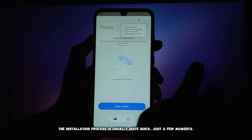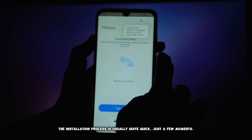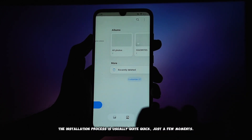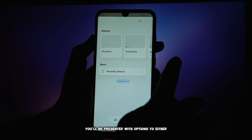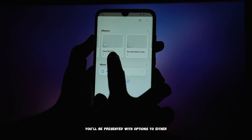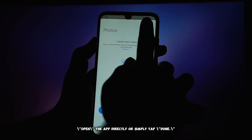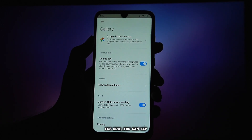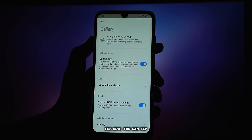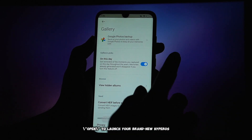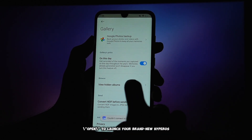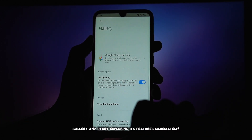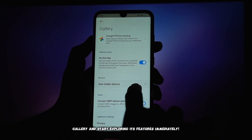Tap on it to initiate the installation process. The installation process is usually quite quick, just a few moments. Once it's finished, you'll be presented with options to either open the app directly or simply tap Done. You can tap Open to launch your brand new HyperOS Gallery and start exploring its features immediately.